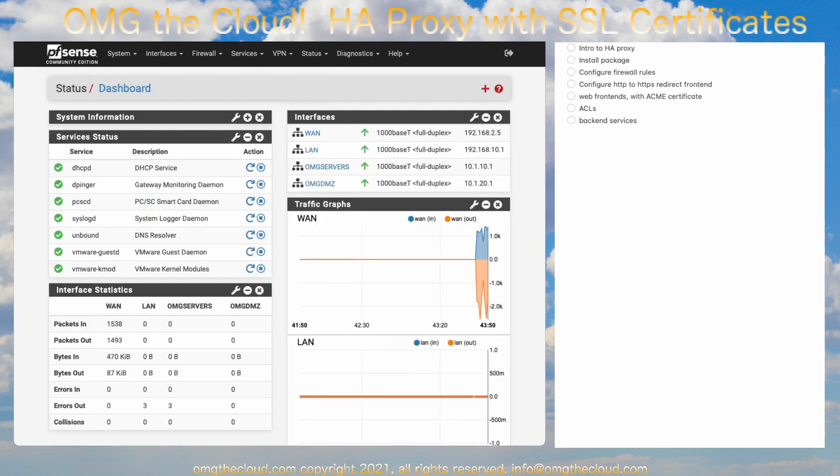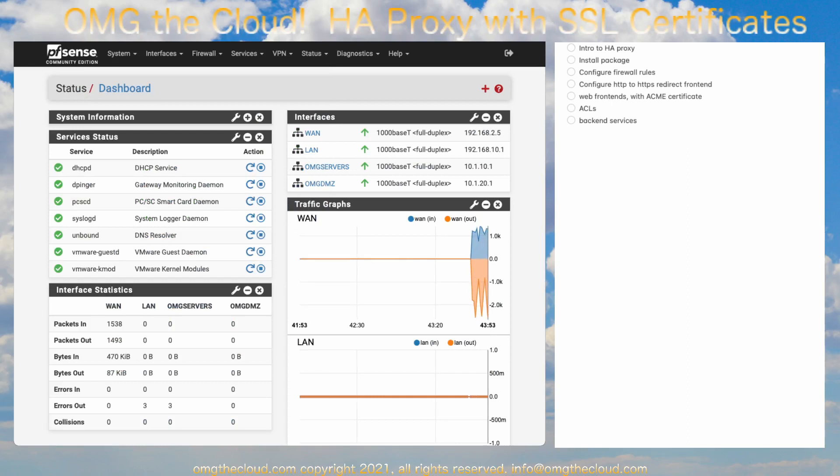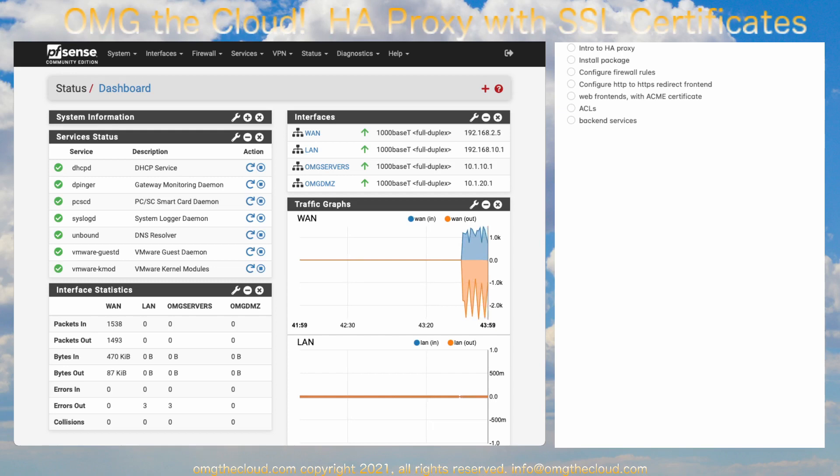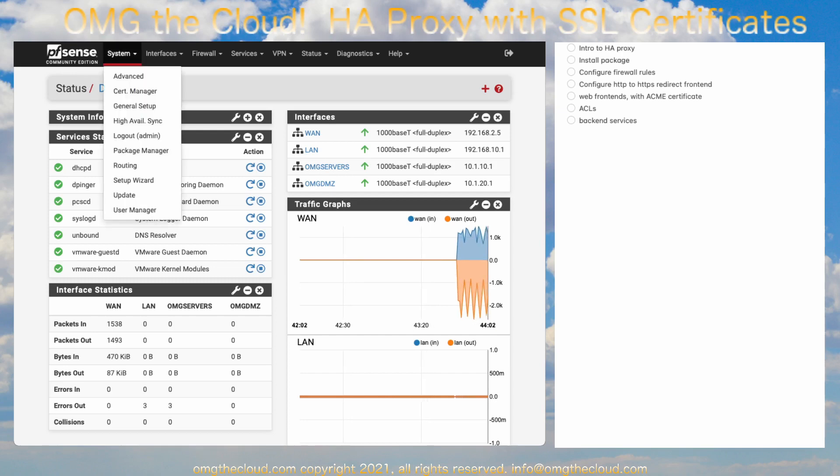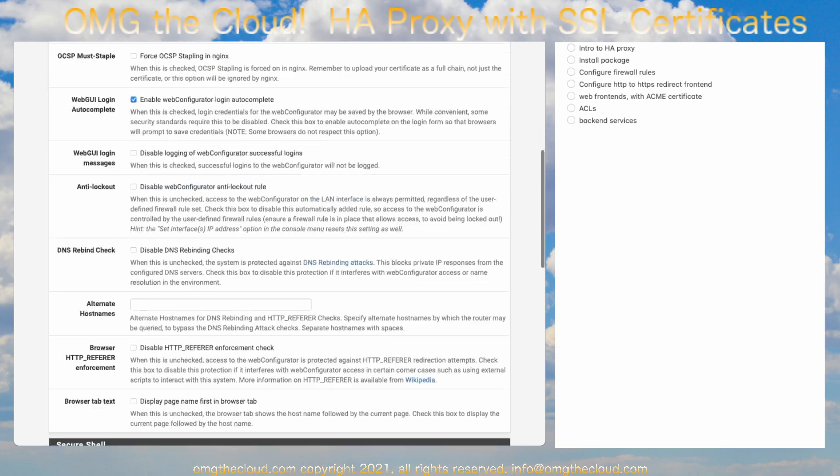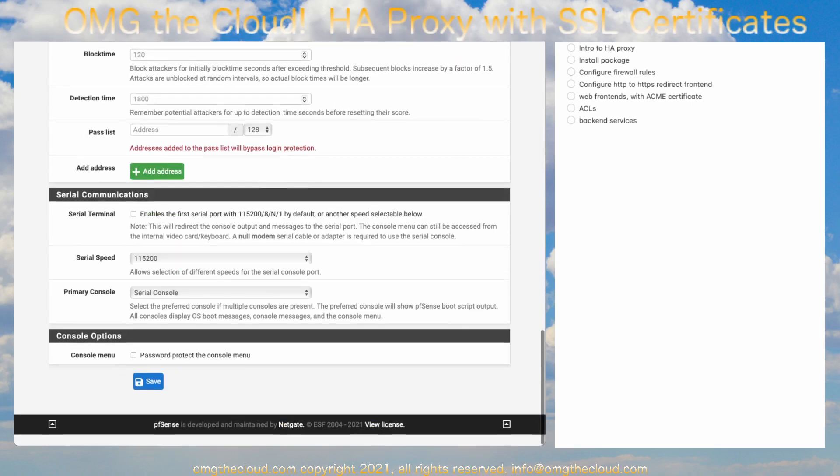Now, the first thing we're going to need to do is change our admin port for our pfSense. Right now, it's running on 443, but we're going to take that over for HA Proxy. So, let's start. Go to System, go to Advanced, and TCP port. I recommend setting it to 8443. And you can save that.